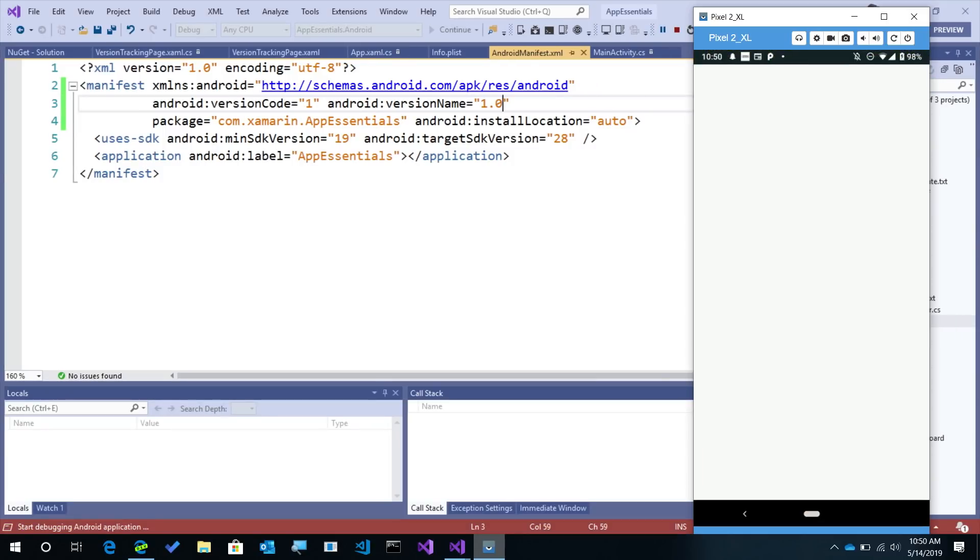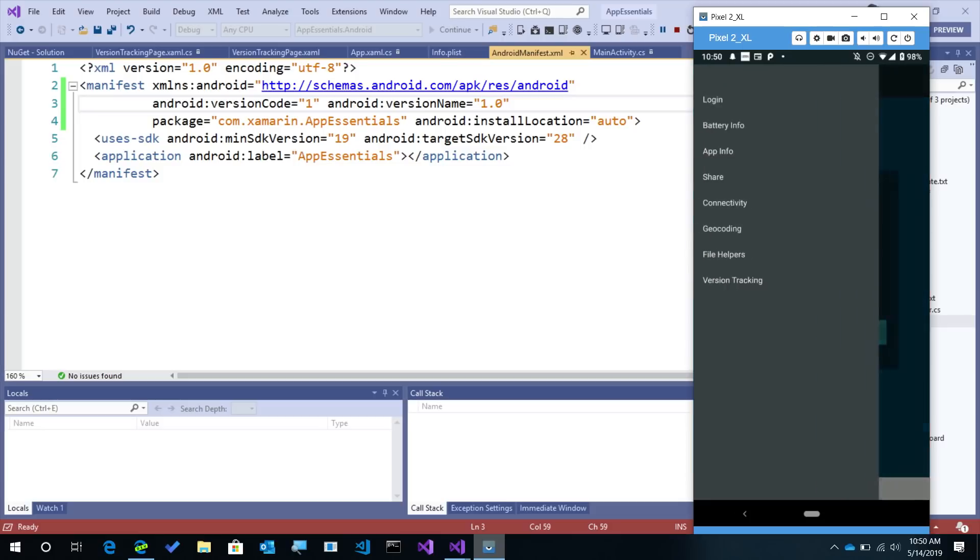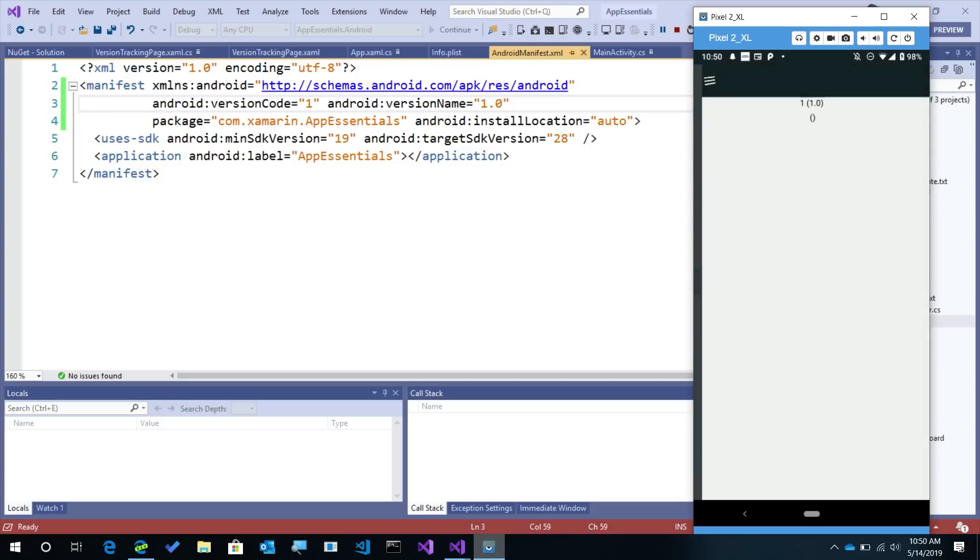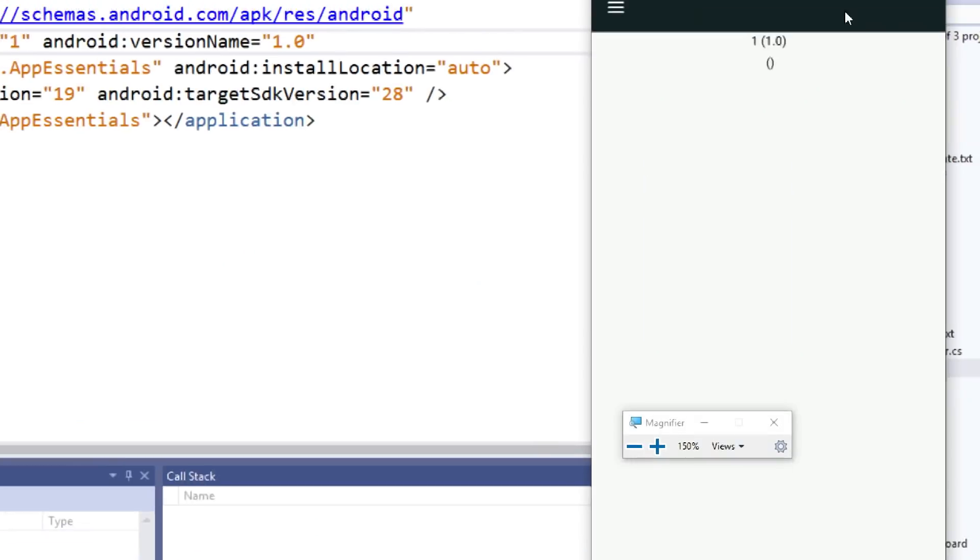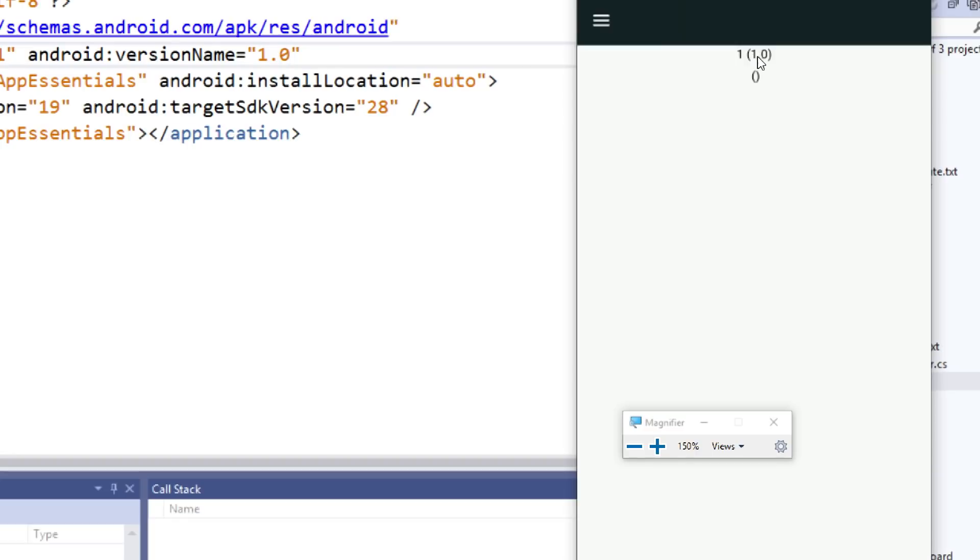There we go. Now I'll go into the version tracking, and there we go. We see that we have 1 and 1.0 and nothing.